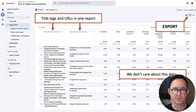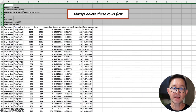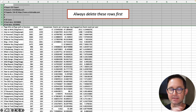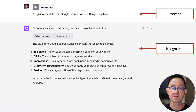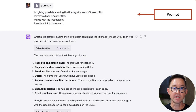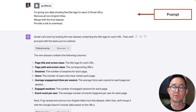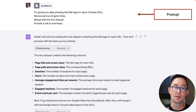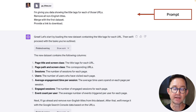In GA4, I'm using the pages and screens report with the primary dimension set to page title and a secondary dimension set to page path — the URL. I just need to map page titles and URLs together. When I export, everything from Google Analytics has nine rows of comments at the top — AI chokes on that, so just remove those. Now I'm going to give AI both files: first the Search Console data, then the GA4 data. I ask it to clean it up, remove non-English titles, merge it with the first data set, and provide a link to download.